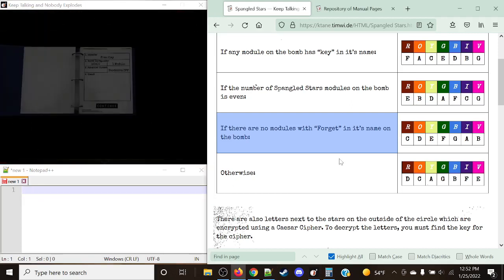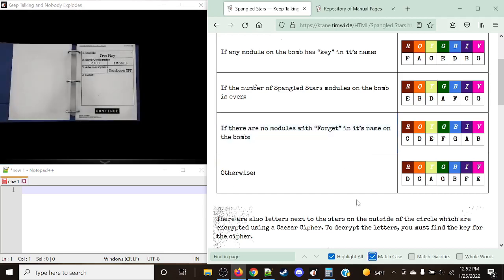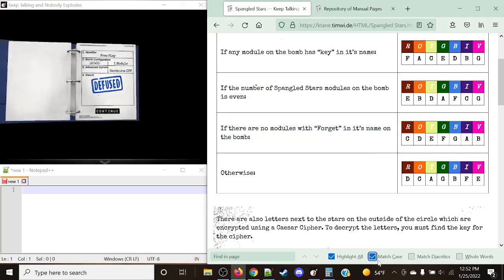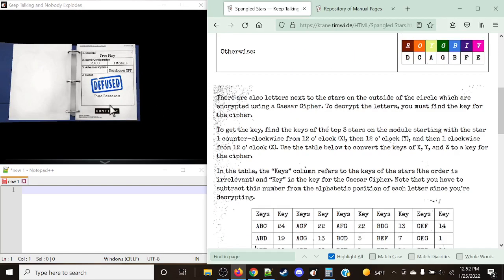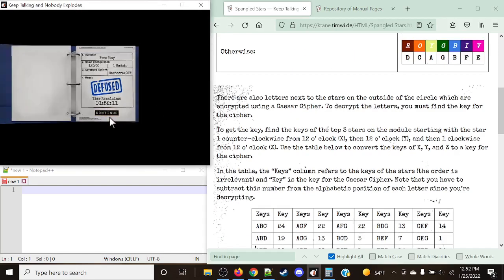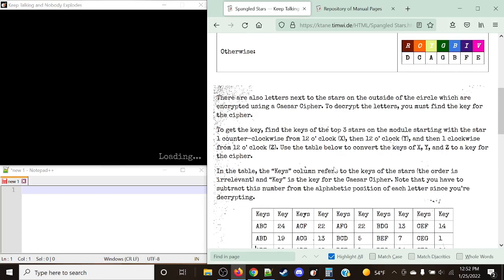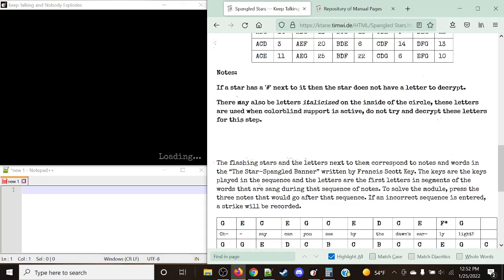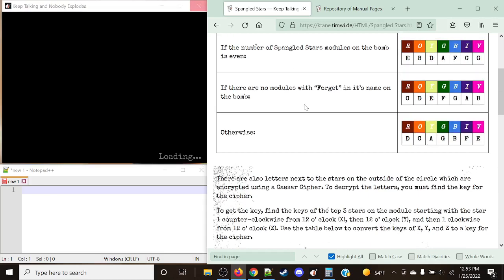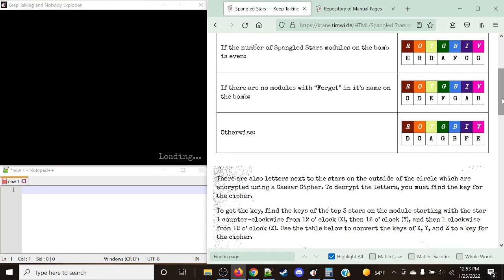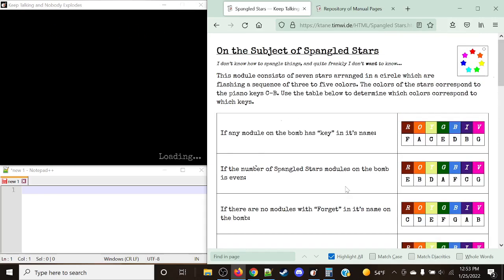Let's take a look at one more example. This module is not that tricky, but there's a lot of reading you have to do. Just remember that for the decrypting part, we go clockwise starting from 12 o'clock to get those letters. Sometimes they can be in the exact same position — that's why Whiskey, Hotel, and November were ordered that way.